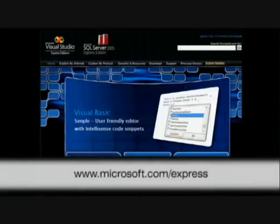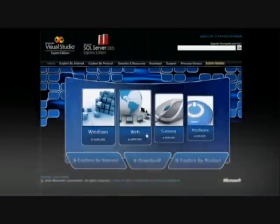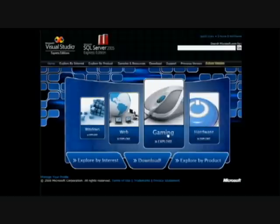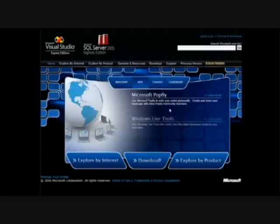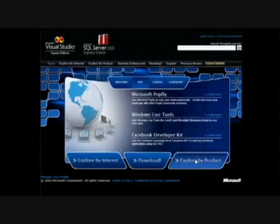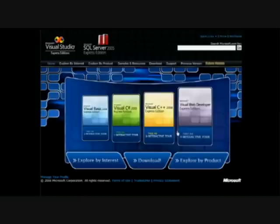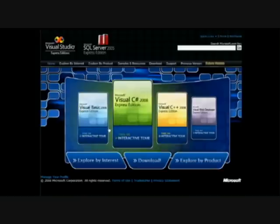This first example is something we created for the Visual Studio Express SKUs. This site is designed to showcase the features of the various products. You can read about the software and browse interactive product tours. It's a really good example of some of the basic animations and functionality that you can do with Silverlight.